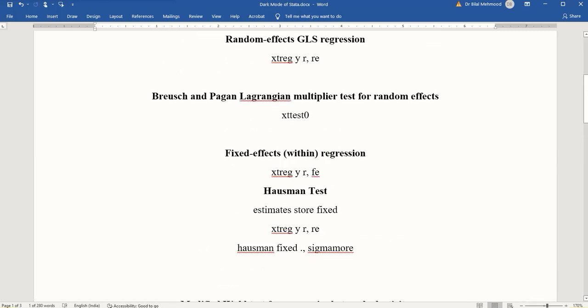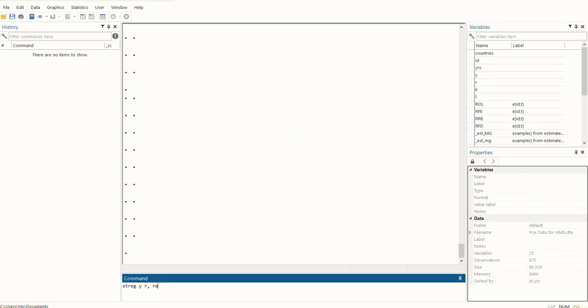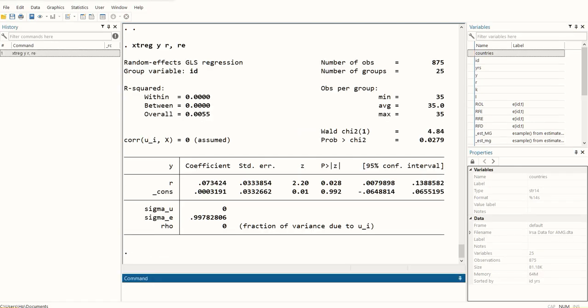Then the Wooldridge test for autocorrelation in panel data. You see there are a number of tests that I want to run. The standard procedure would be to estimate them one by one. I have typed this command here and I'm going to run it, and I get the results of the random effects model.